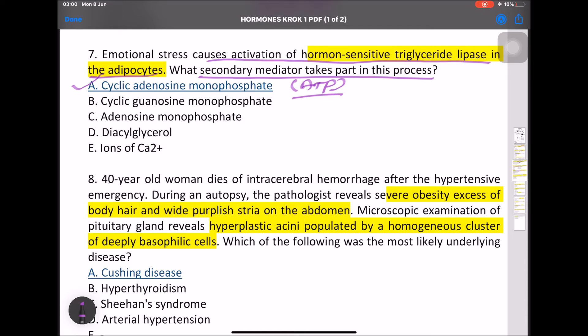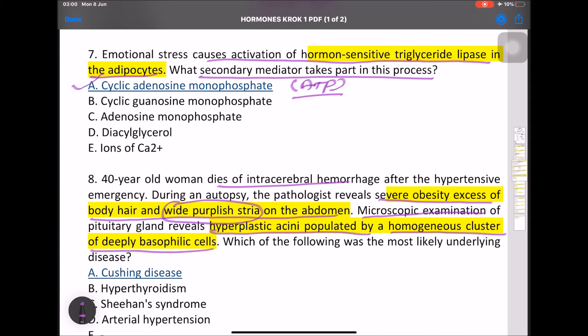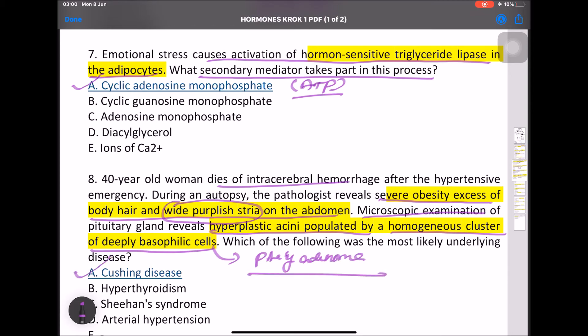MCQ: A 40-year-old woman dies of intracranial hemorrhage after a hypertensive emergency. Autopsy reveals severe obesity, excess body hair, and whitish-purplish striae on the abdomen. Microscopy of the pituitary gland shows hyperplastic tissue populated by homogeneous clusters of deep basophilic cells — specific for pituitary adenoma, indicating Cushing disease.